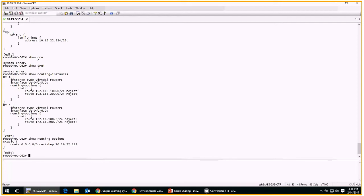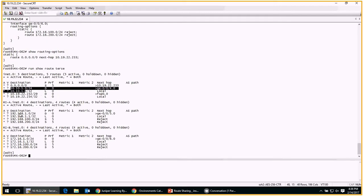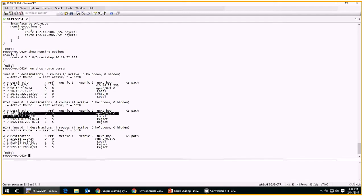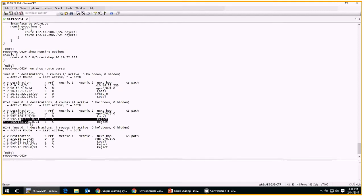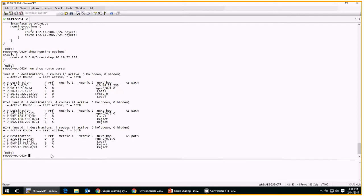Let's look at the routing table — this is our default position and everything's looking good. In the main or master routing instance we have the interface route and the locally attached route. In routing instance A we have the equivalent plus those two static routes, and the same in routing instance B. So everything's well organized. What we're going to do is use the instance import statement to import routing instance A and routing instance B into the master instance.